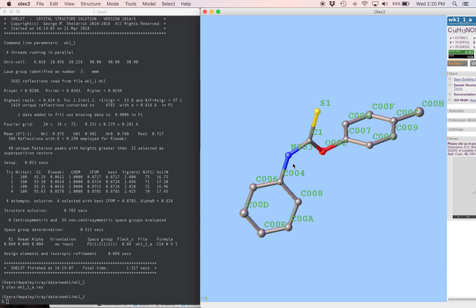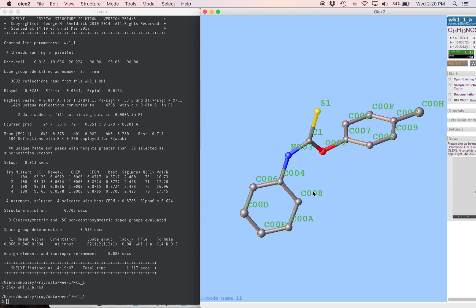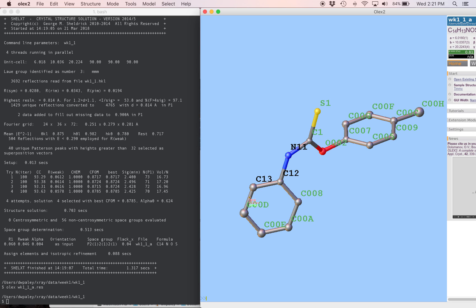Next, we want to name this whole side of the molecule starting from the nitrogen, all in order, starting from N11. So I'm going to type mode name 11, which is the first number that we want to assign. And now automatically we're going to go around, clicking these in order, and they're going to get numbered in order. When I'm done with this side, I'm going to hit escape.